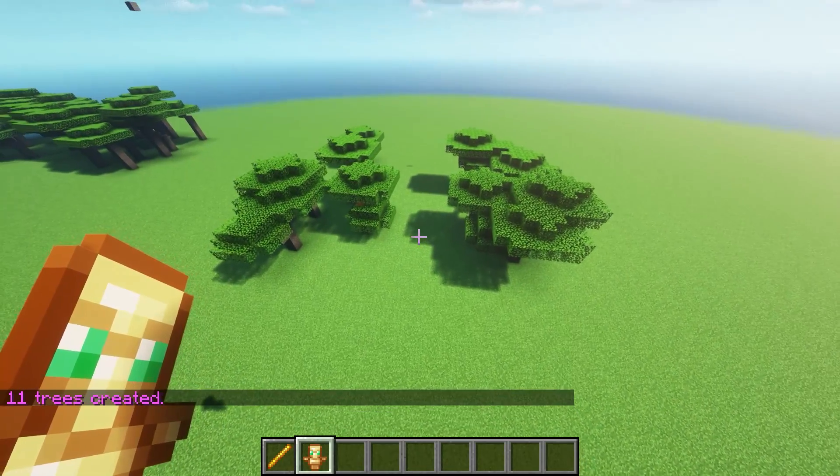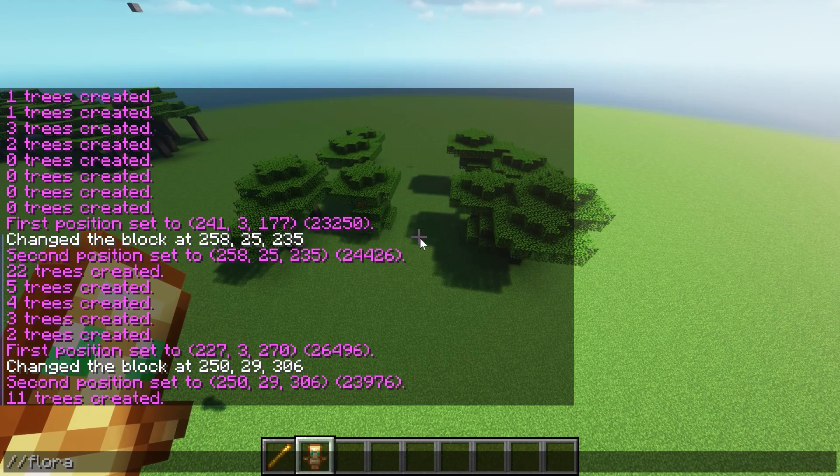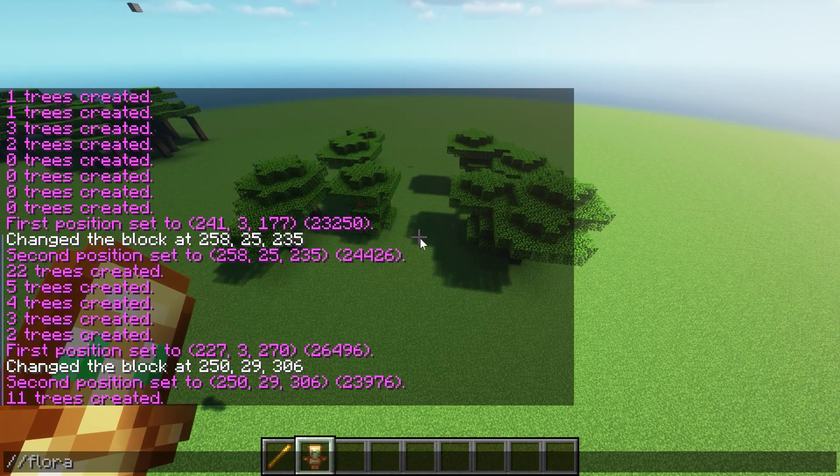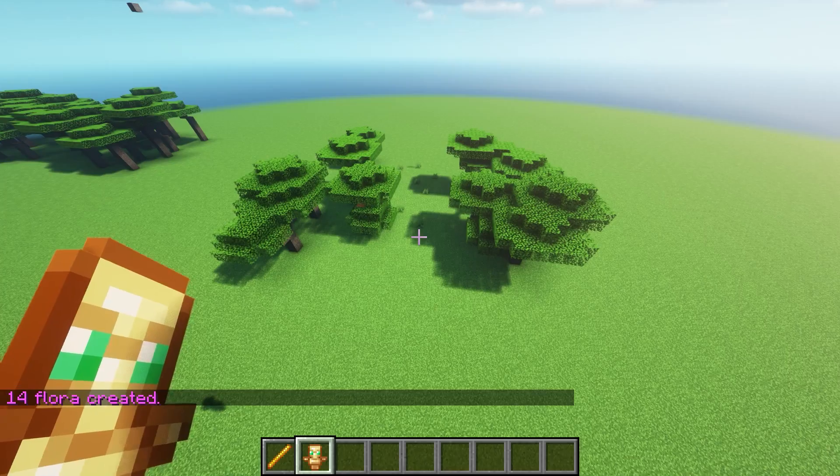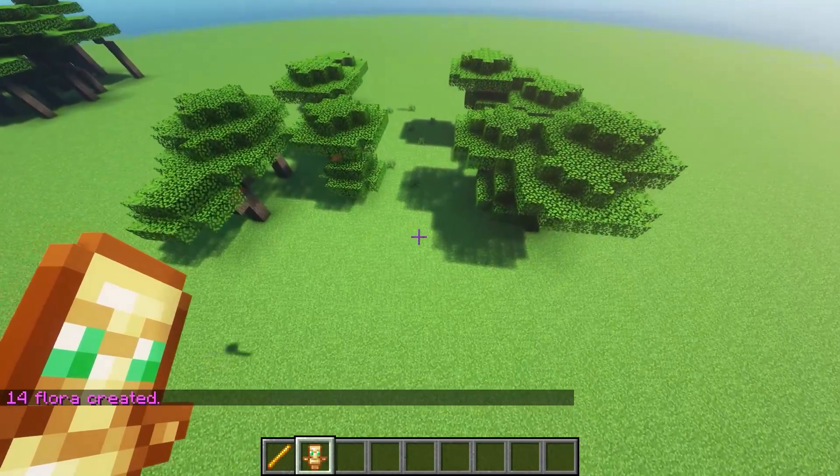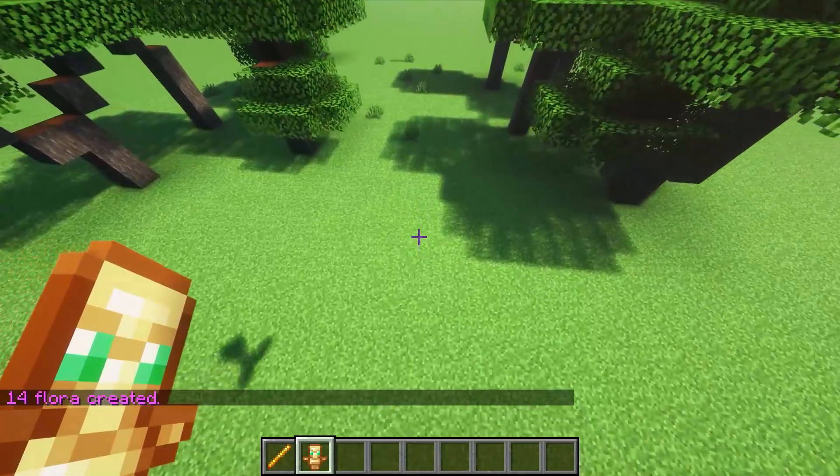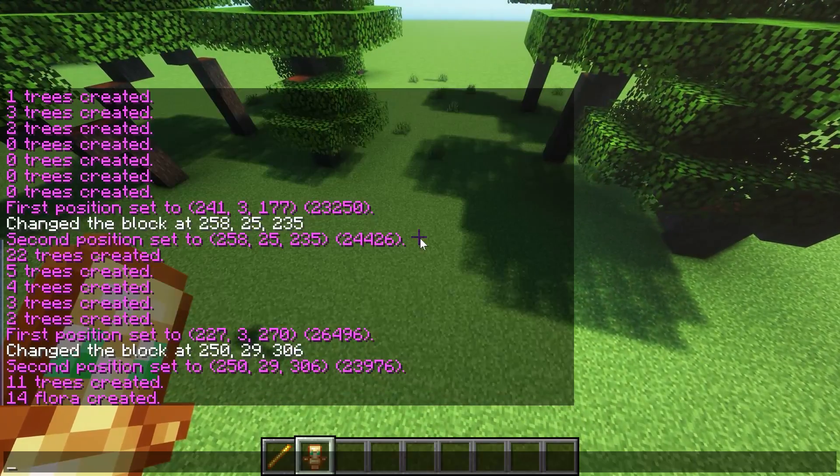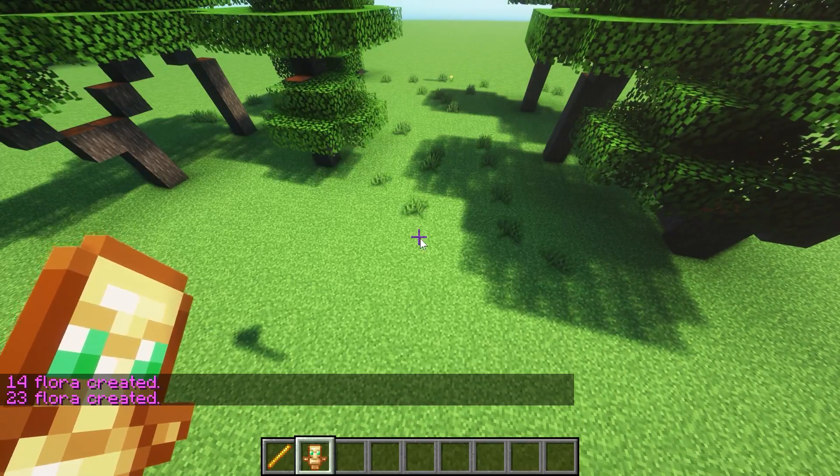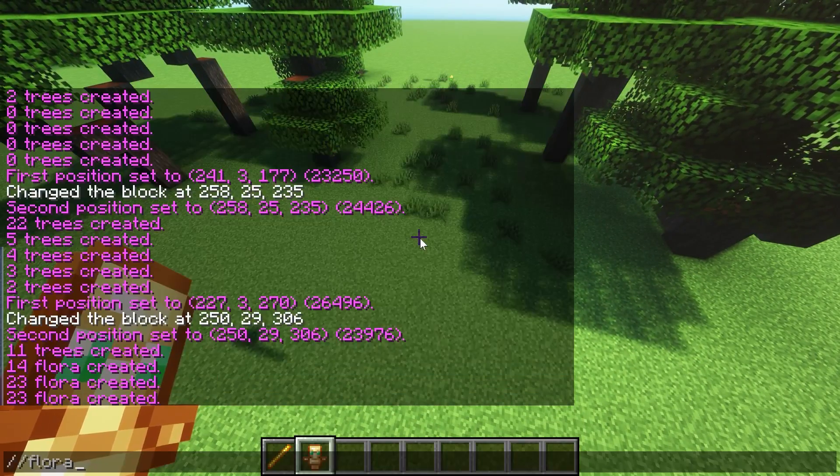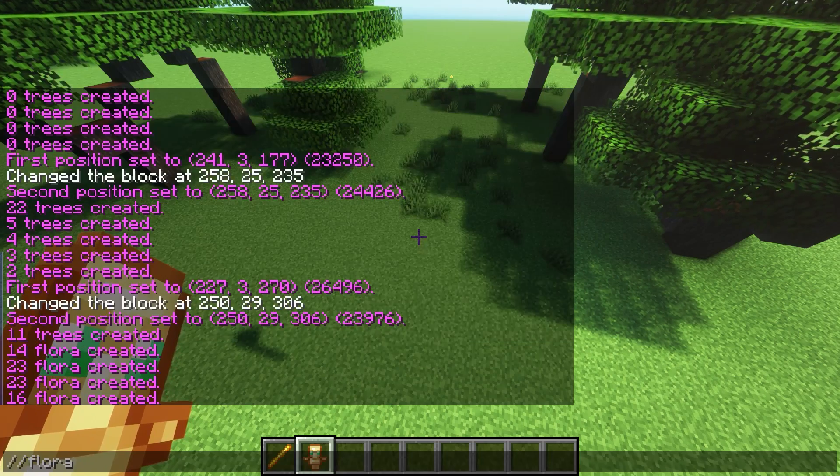And then what we can do with this region is also run the flora command. Let's see what happens there. You can see it's going to create flora within the region. We've got some flowers being created.